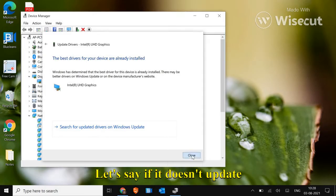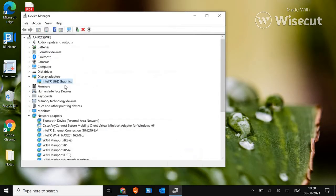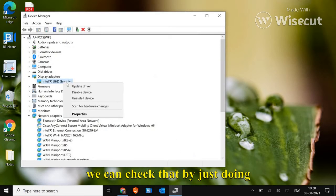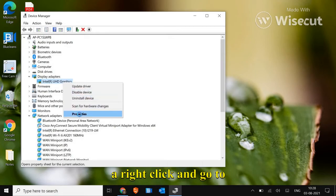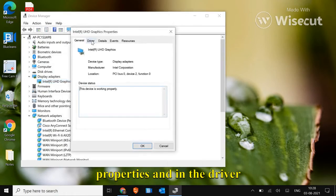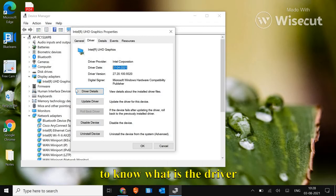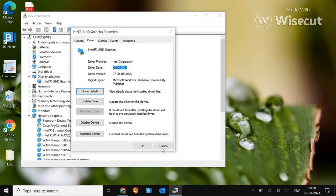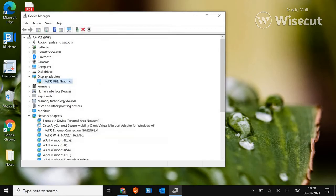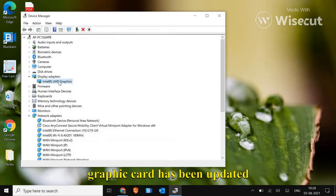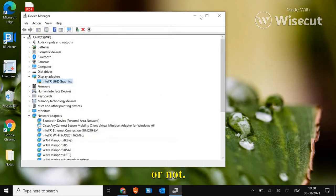Let's say if it doesn't update your graphic card, how we can check that is by just doing a right click and go to properties and in the driver section, we will be able to get to know what is the driver type. Right, so here you can make sure if your graphic card has been updated or not.